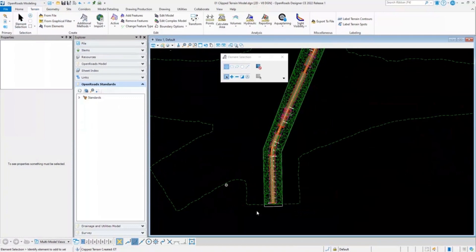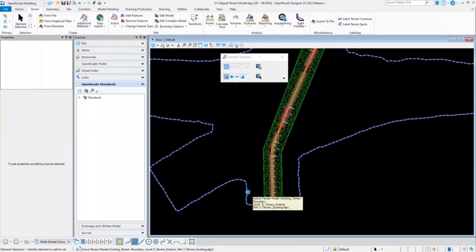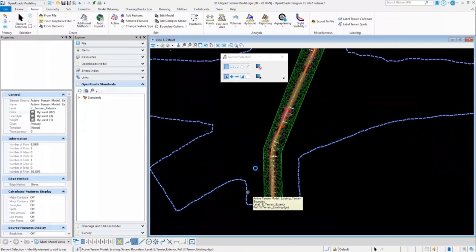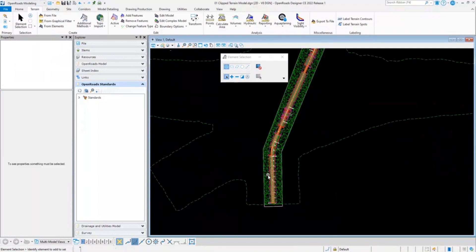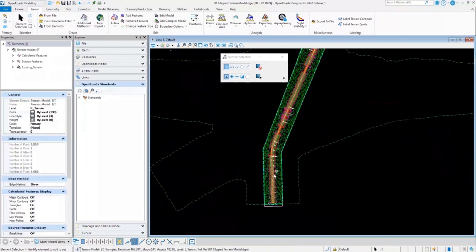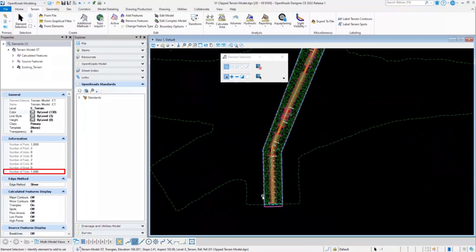Just to demonstrate this, our large-scale existing terrain model contains over 16,000 triangles in it. So any changes that we make in the corridor will have to process all of these triangles. Whereas, if you use this clip terrain model while you're creating a corridor, it will just have to process around 1,600 triangles. So as you can see, it can significantly improve your performance while corridor modeling.